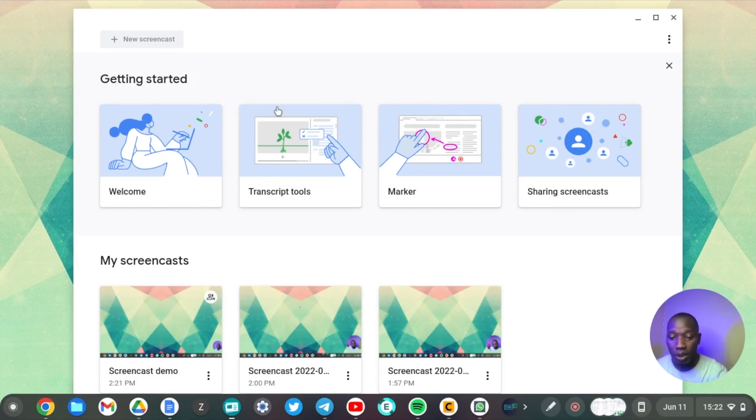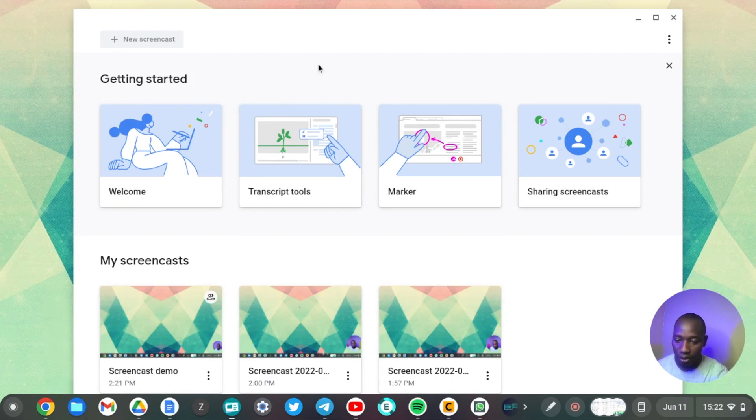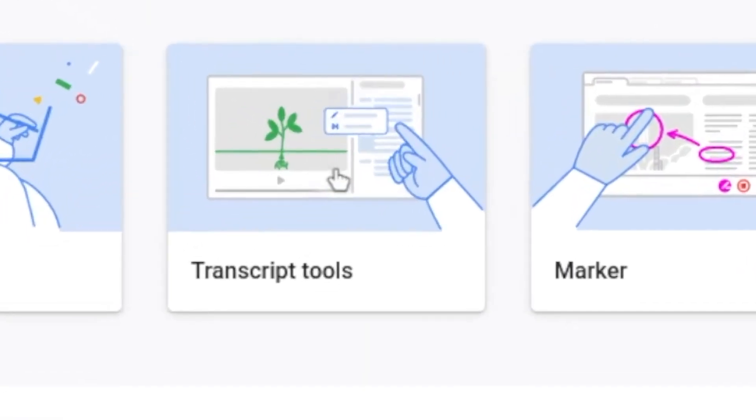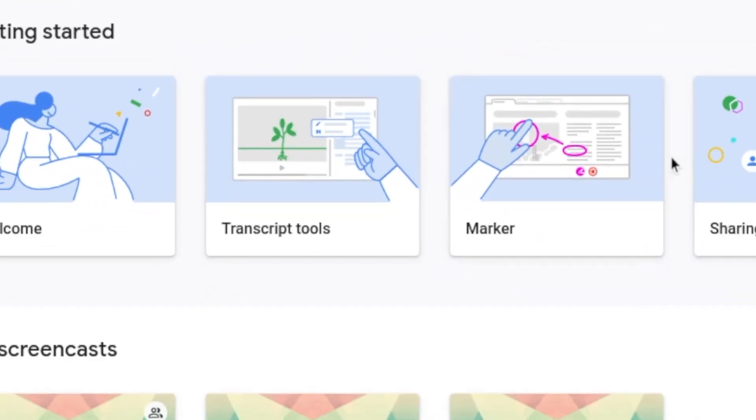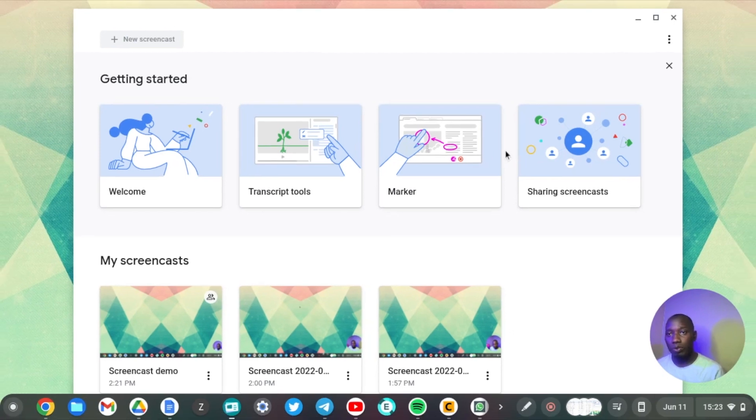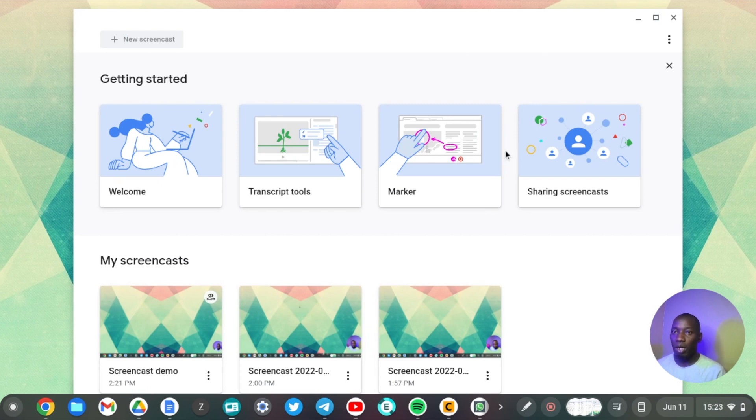So the other feature that you have with the new Screencast application is transcription tools. Here, once you're done recording your screencast, the application will automatically generate transcription for you and this is accessible on Google Drive or on the Screencast application itself. Alright, so the processing is finally done. It took about 30 minutes plus to just process footage of about five minutes. That is awfully long.